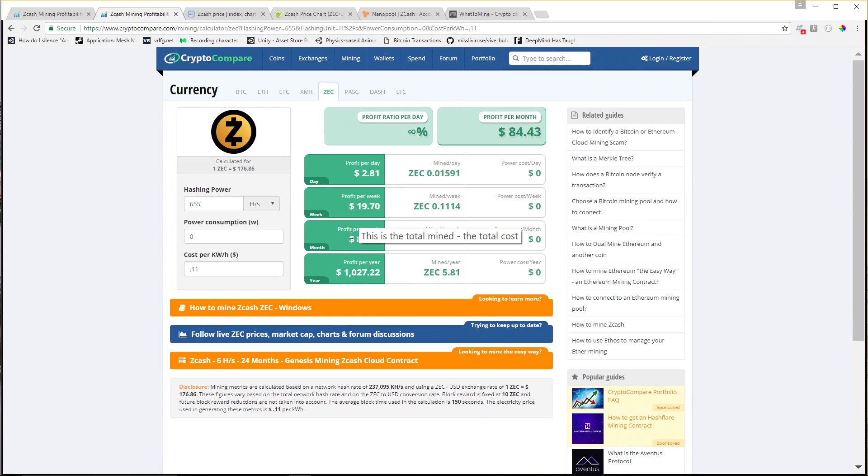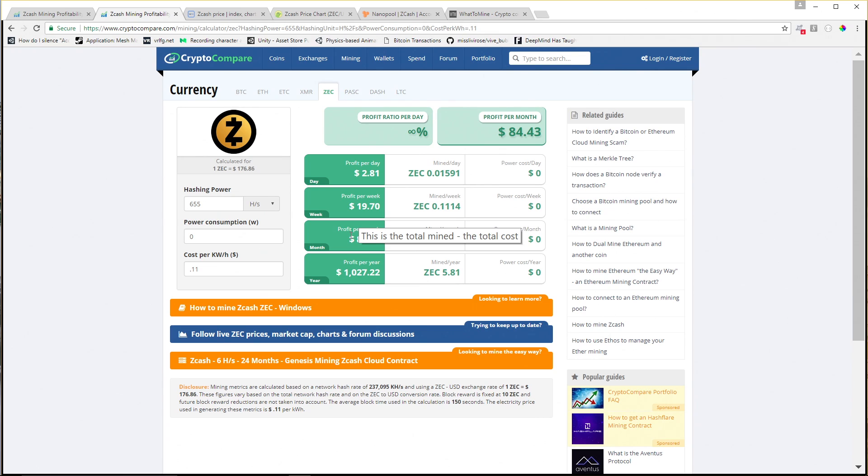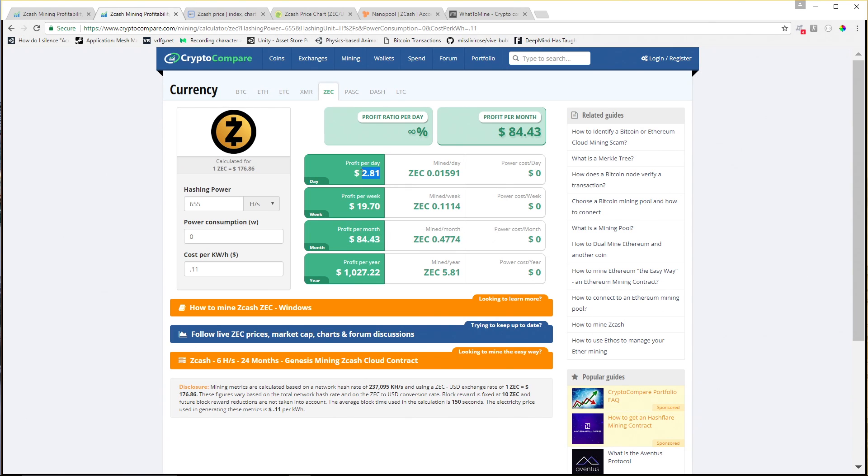In the winter, around here at least, you get significantly less solar input. But in the summer I can utilize this solar array that's usually underutilized anyway, because I only use it to charge laptops and cell phones and things like that. I can use it to generate money through Zcash, which is pretty interesting.